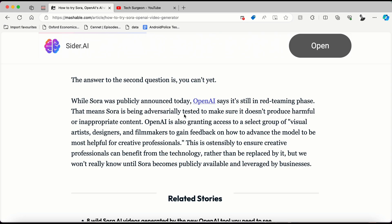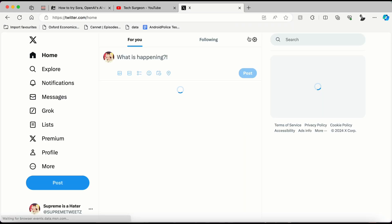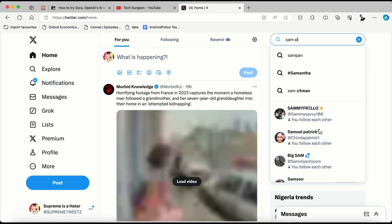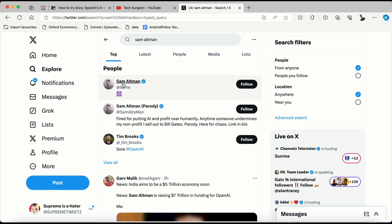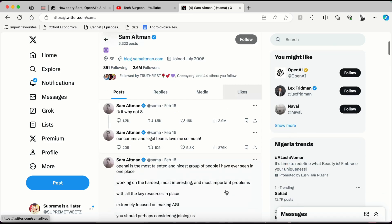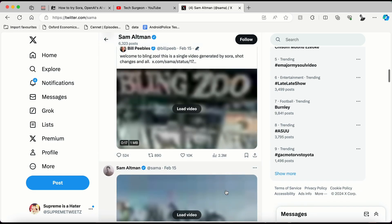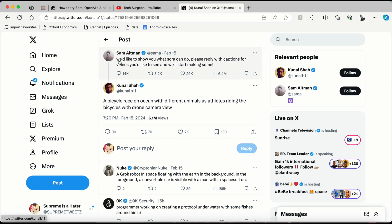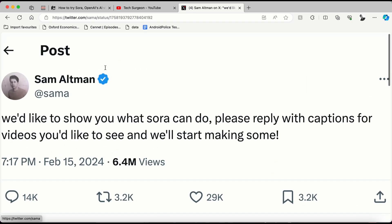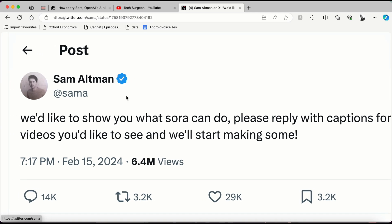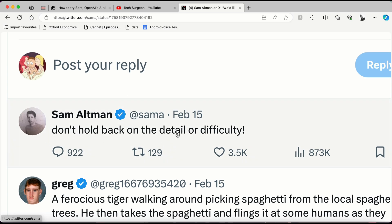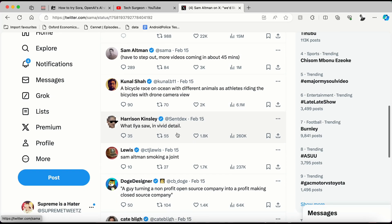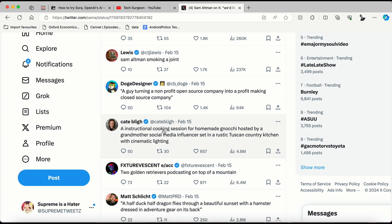If you want to drop prompts and get AI-generated visuals right now, there's only one way — on X.com, which is Twitter. Go to Sam Altman's page, the CEO of OpenAI, where he dropped a tweet saying: 'We would like to show you what Sora can do. Please reply with captions for videos you'd like to see and we'll start making some.' He replied: 'We don't hold back on the detail or difficulty.'